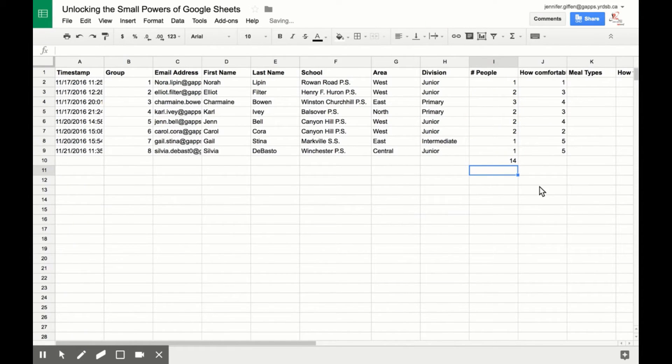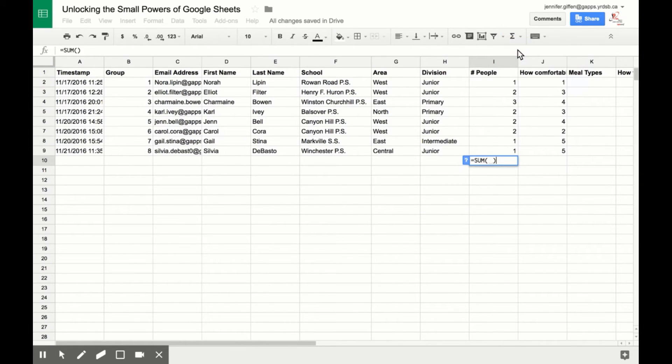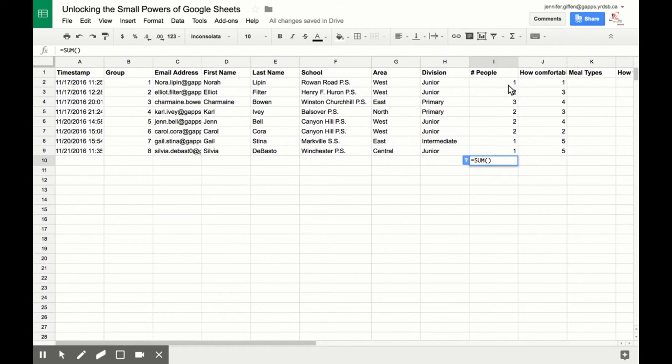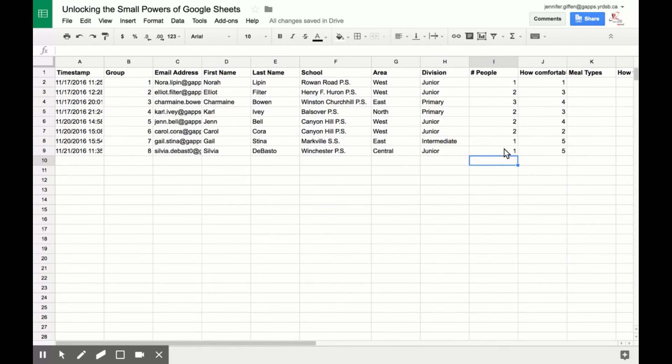There you go, it's added up. Another thing you can do instead is actually go up here and say you want the sum, go in between and highlight again. Another great way to do this if you had a lot is you can actually just type in the cells you want. So in this case, it would be equals sum.